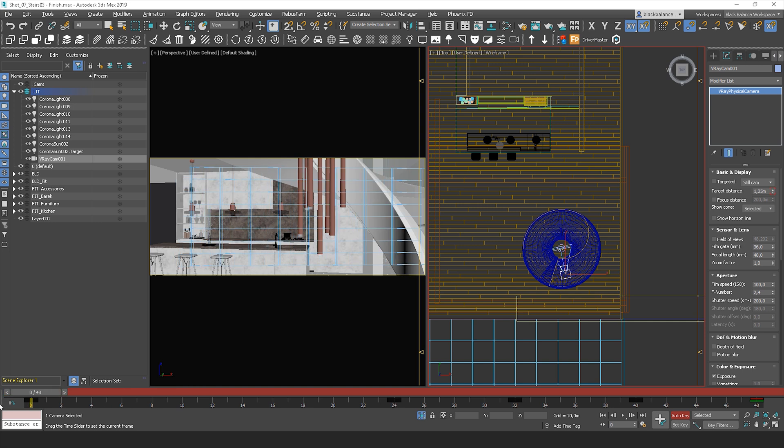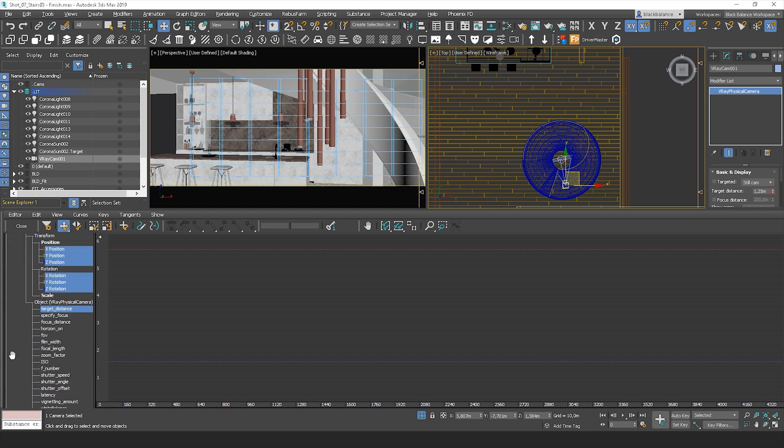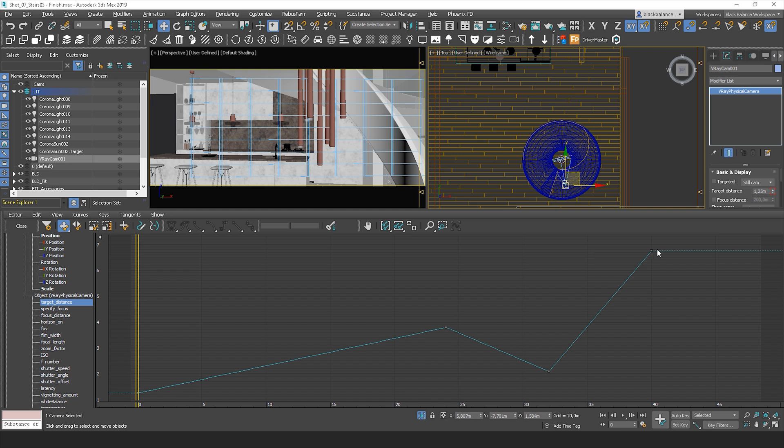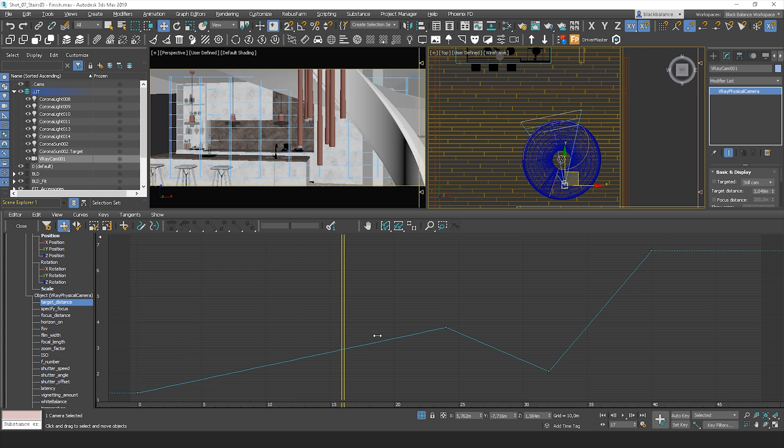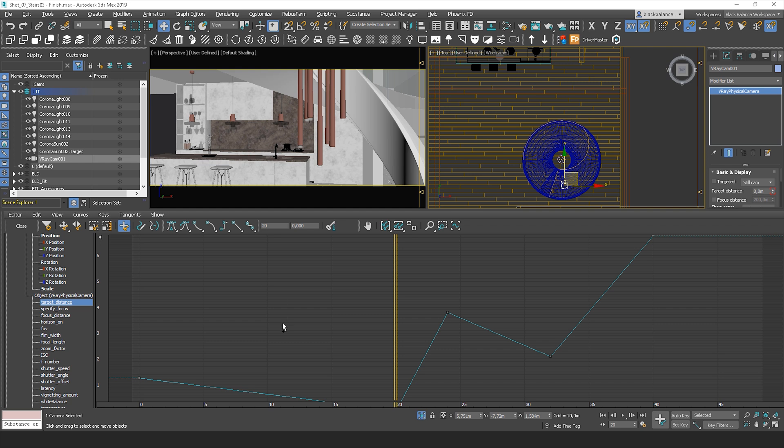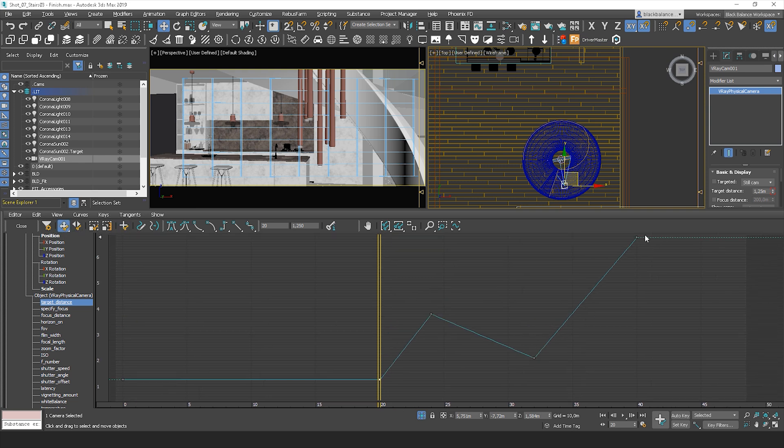After you finish, go to the Curve Editor and make these points smooth. In the Curve Editor, you have to find the target distance option. I forgot about the key frame here, so we can add it to the curve here. Now select it all and smooth the curve.